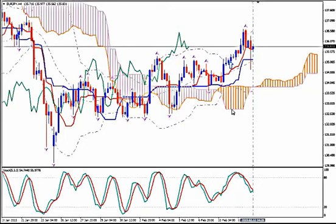I'm using Ichimoku Kinko Hyo, Bollinger Bands, Fractals and Stochastics. We see here on the H4, 4-hour time frame of the pair,